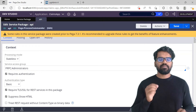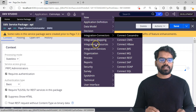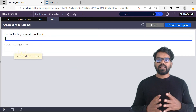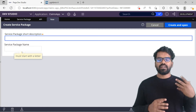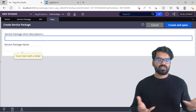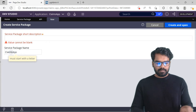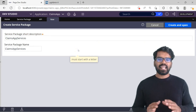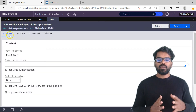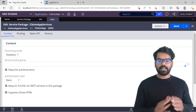I am going to name it ClientsAppServices. Go to create form, integration resources, then service package. As you can see, the create form doesn't ask for any kind of rule set or rule set version, because it is not a rule instance — it is a data instance, so you don't need to provide version control for it. I'll name it ClientsAppServices, then create and open. Here you get two main tabs which you can configure: the Context tab and the Pooling tab.